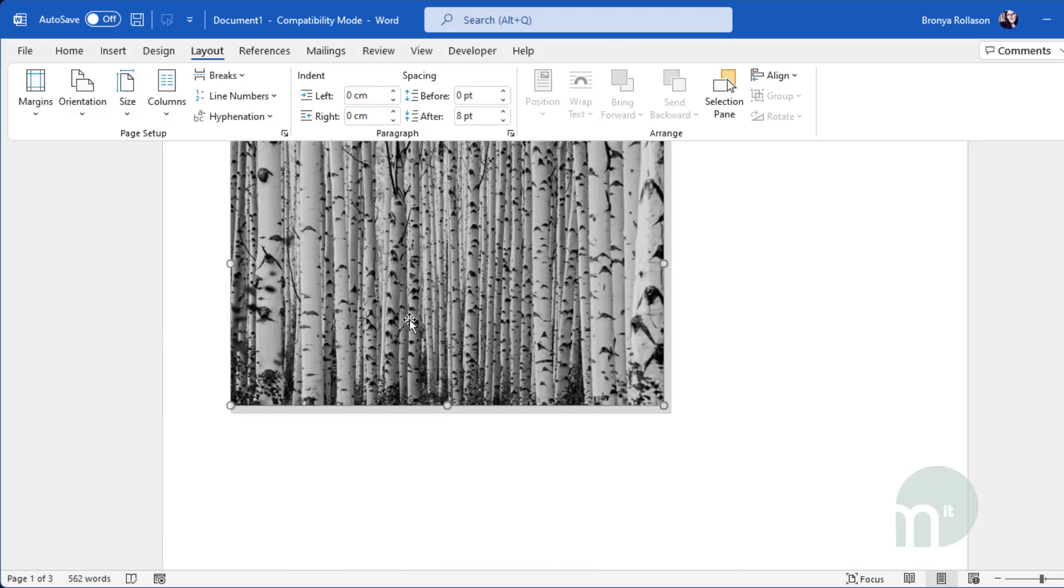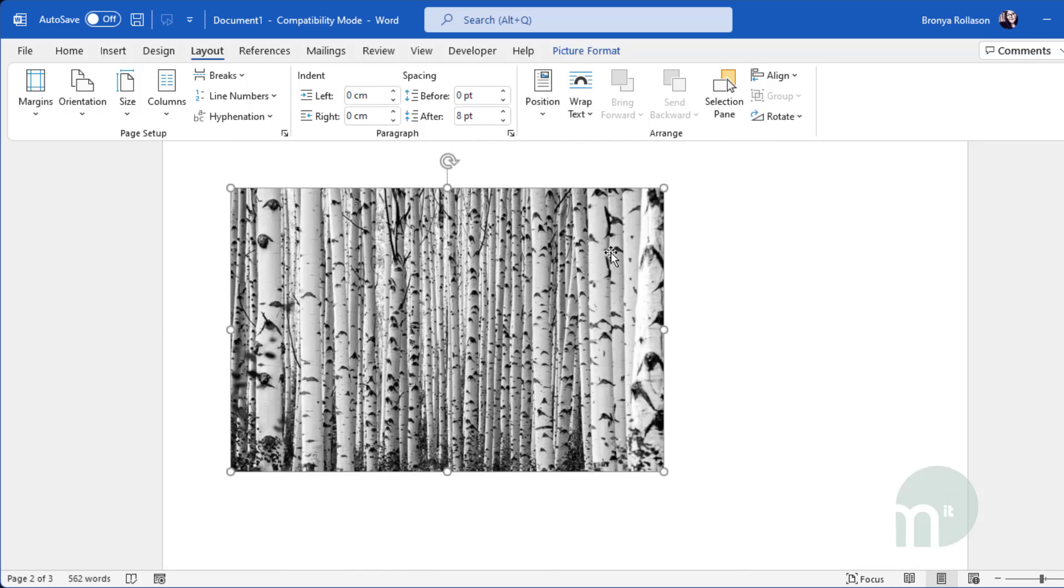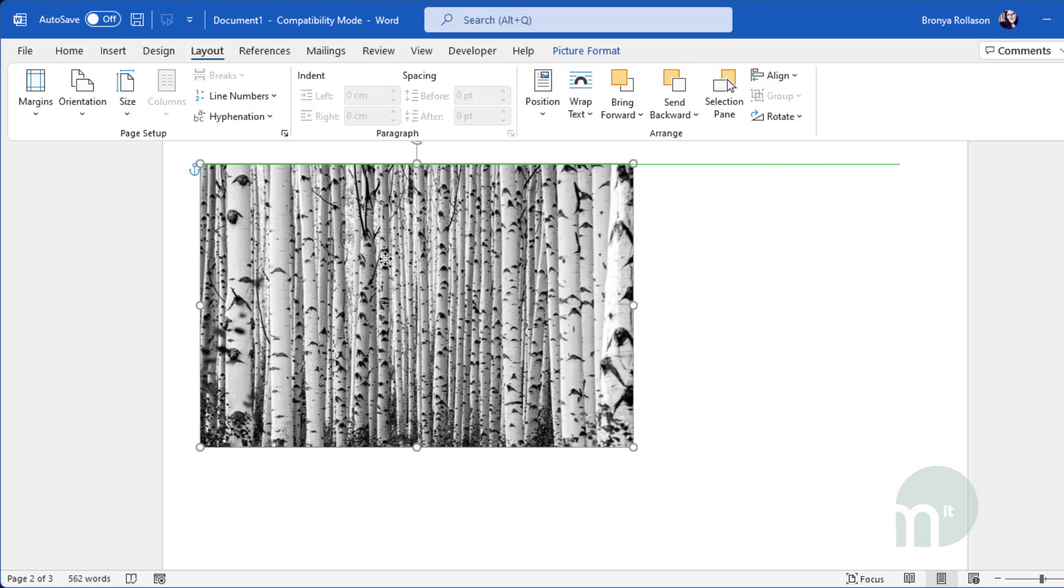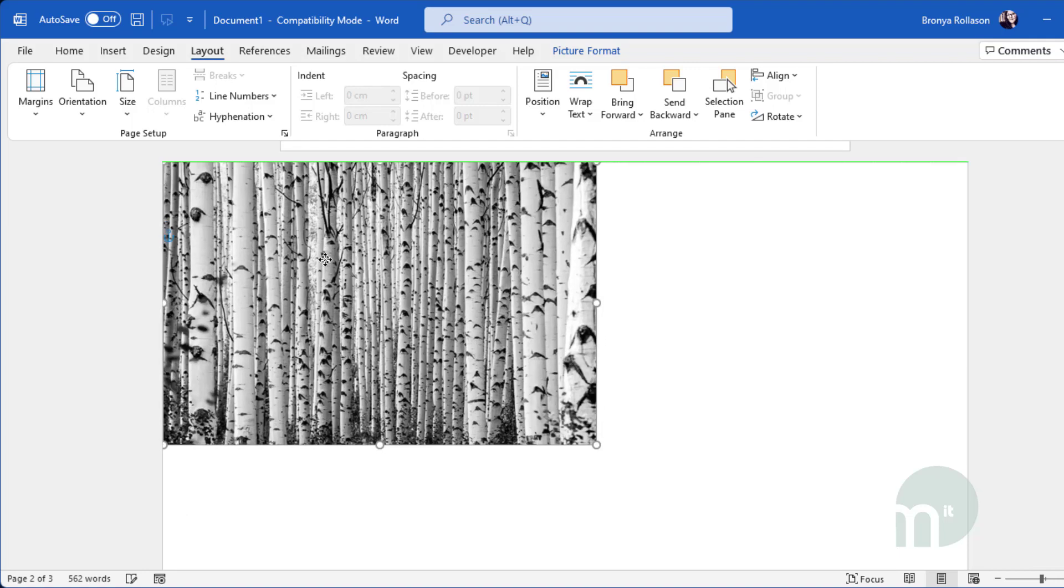I can now just select the picture layout to in front of text so I can move it around freely and then resize it until I'm happy.